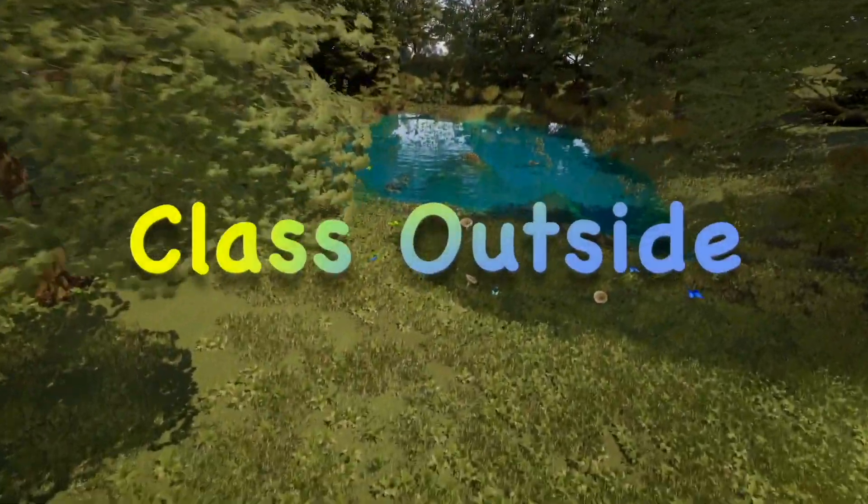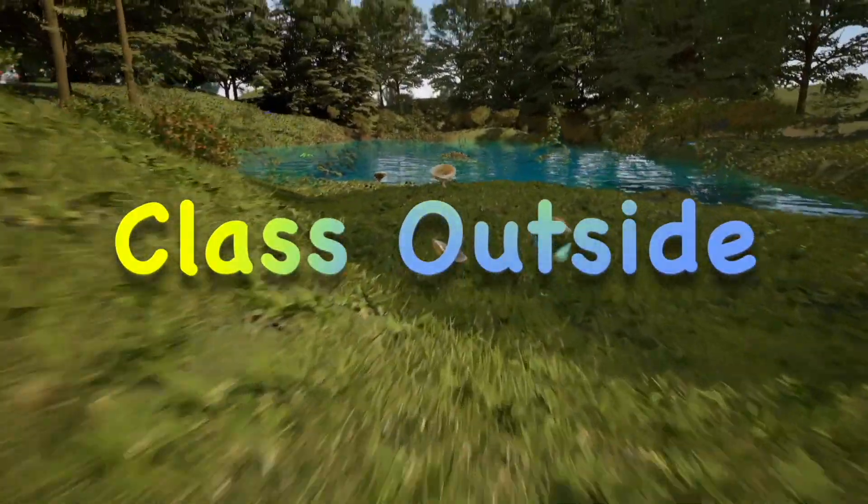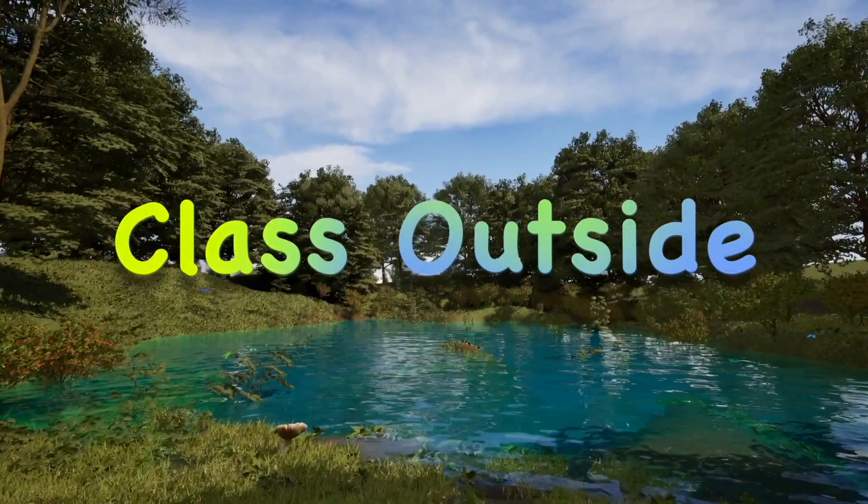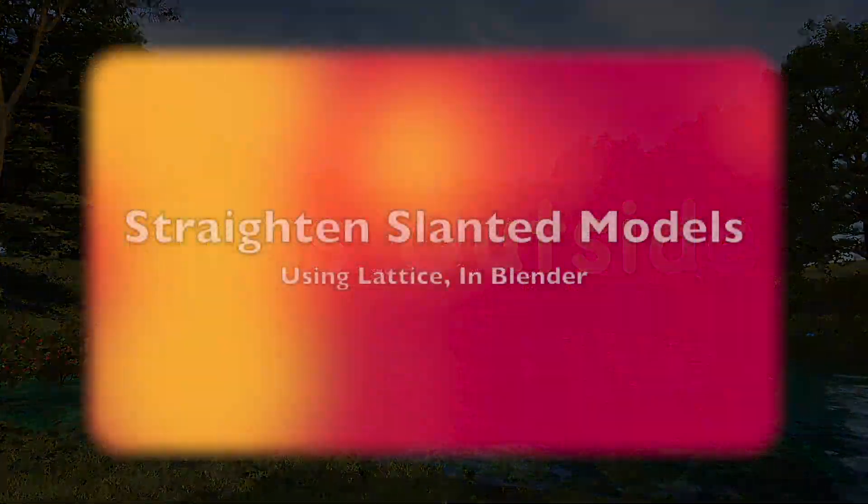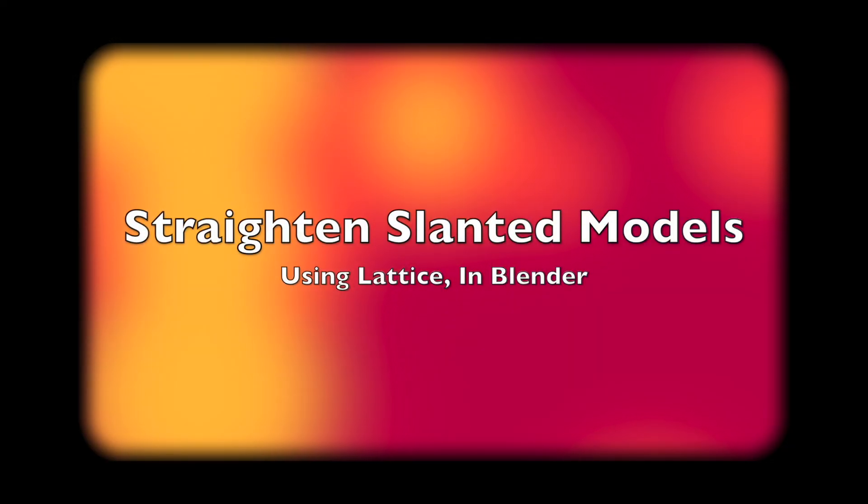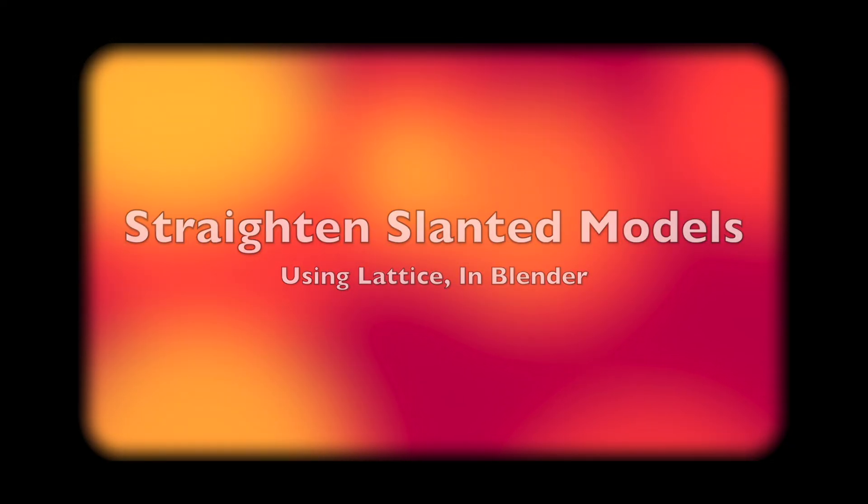It's good to be with you. Welcome to Class Outside. Today, we are going to straighten slanted objects in Blender using a lattice.